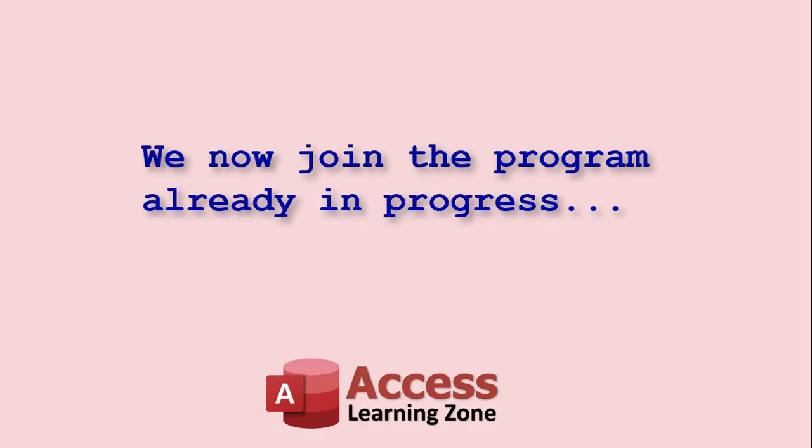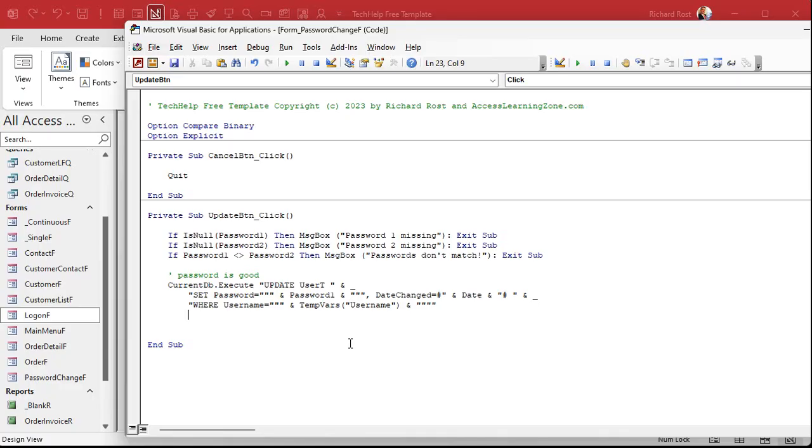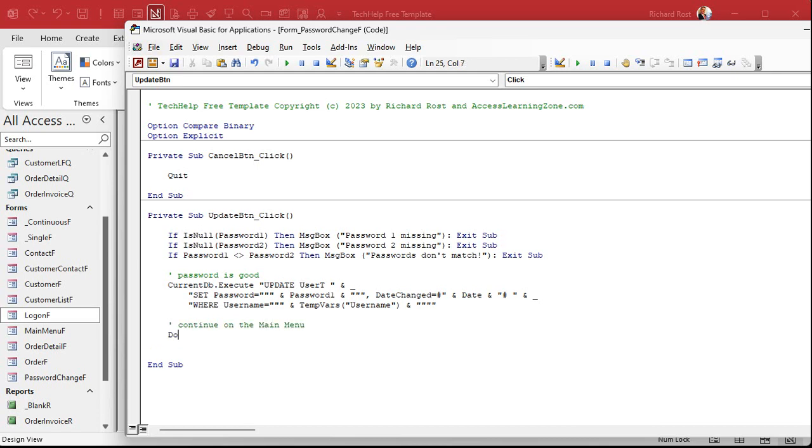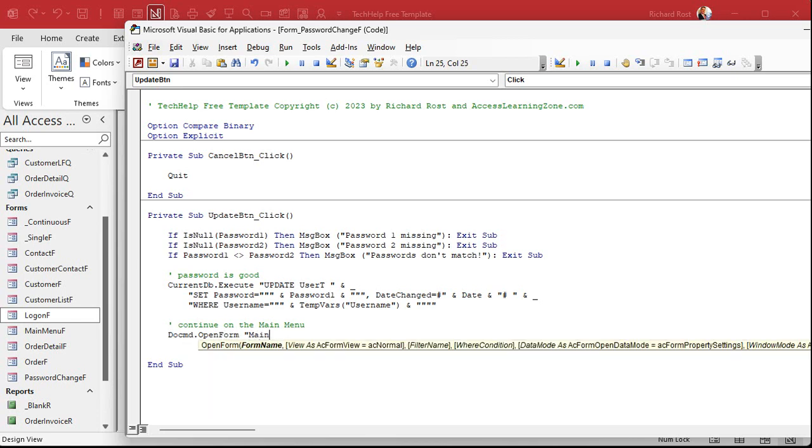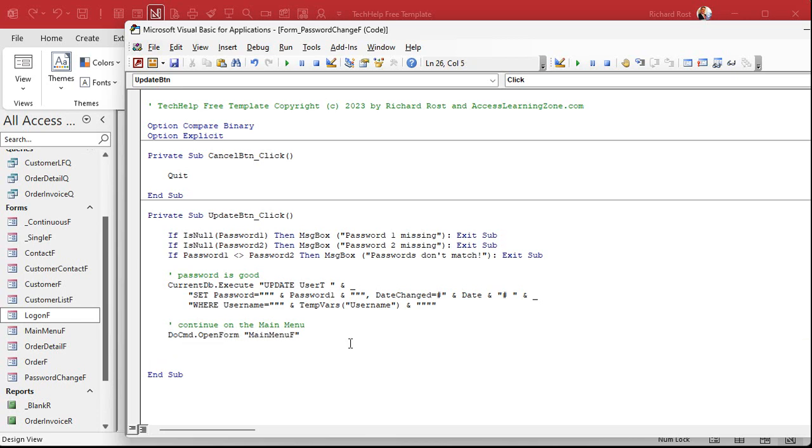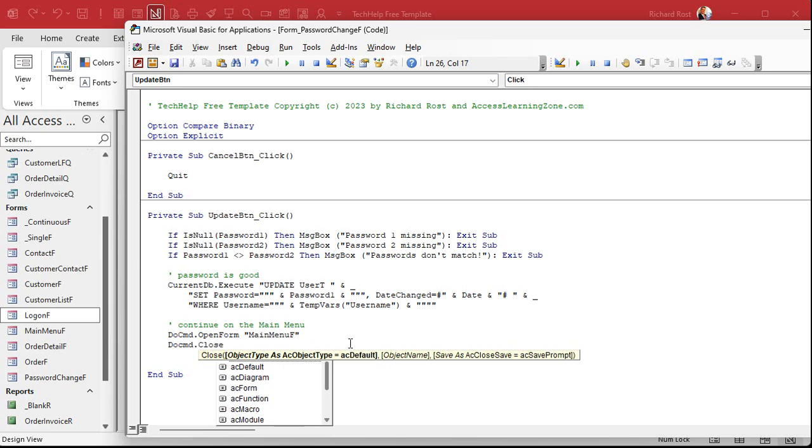We now join the program, you know the drill. And now we can continue on to the main menu. Do command, open form, main menu, and then do command close, AC form.